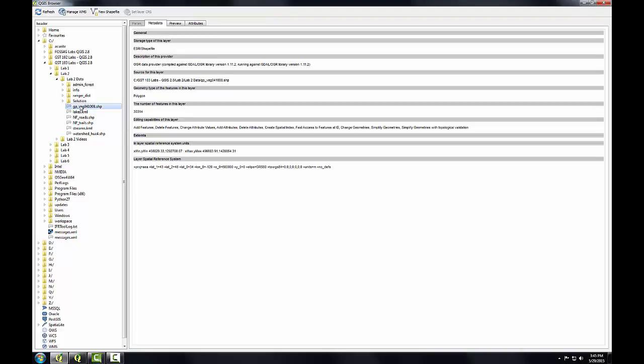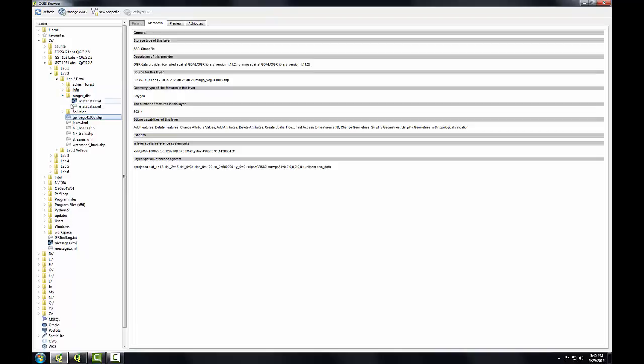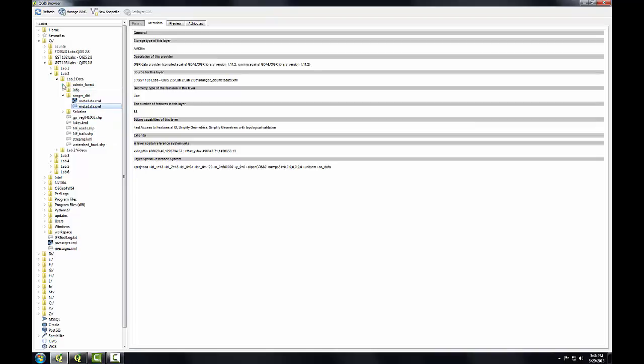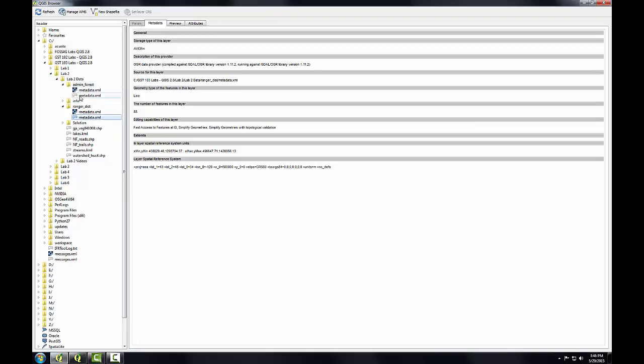Let's look at this vegetation layer. This one's in a custom Albers Equal Area. This plus proj equals AEA stands for Albers Equal Area with the parameters following. We also have these two coverages. I'll expand the Ranger District and select the metadata XML, and see this is in Albers Equal Area as well. Same with Admin Forest. So we have several layers in the correct spatial reference and several that are going to have to be reprojected.